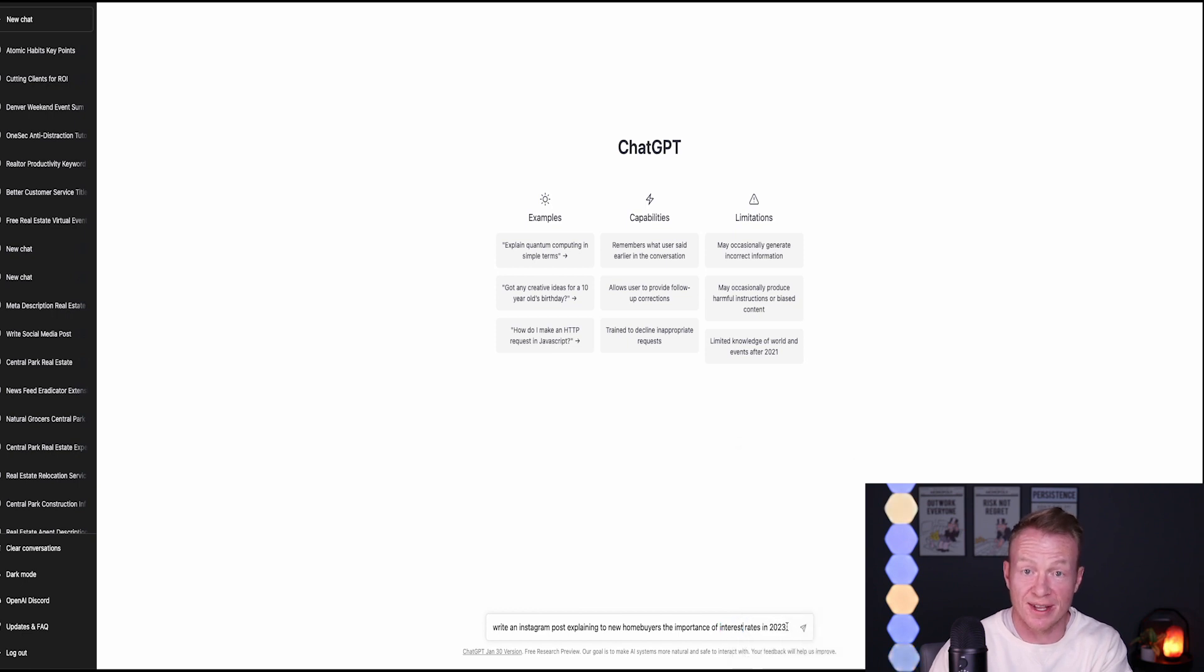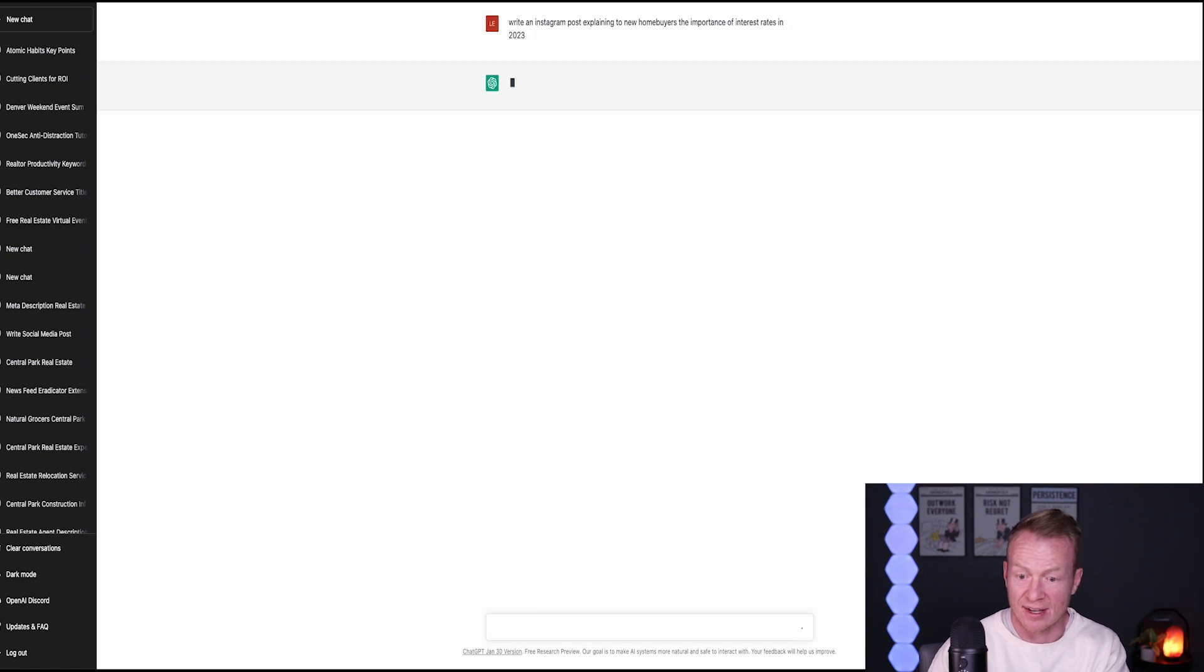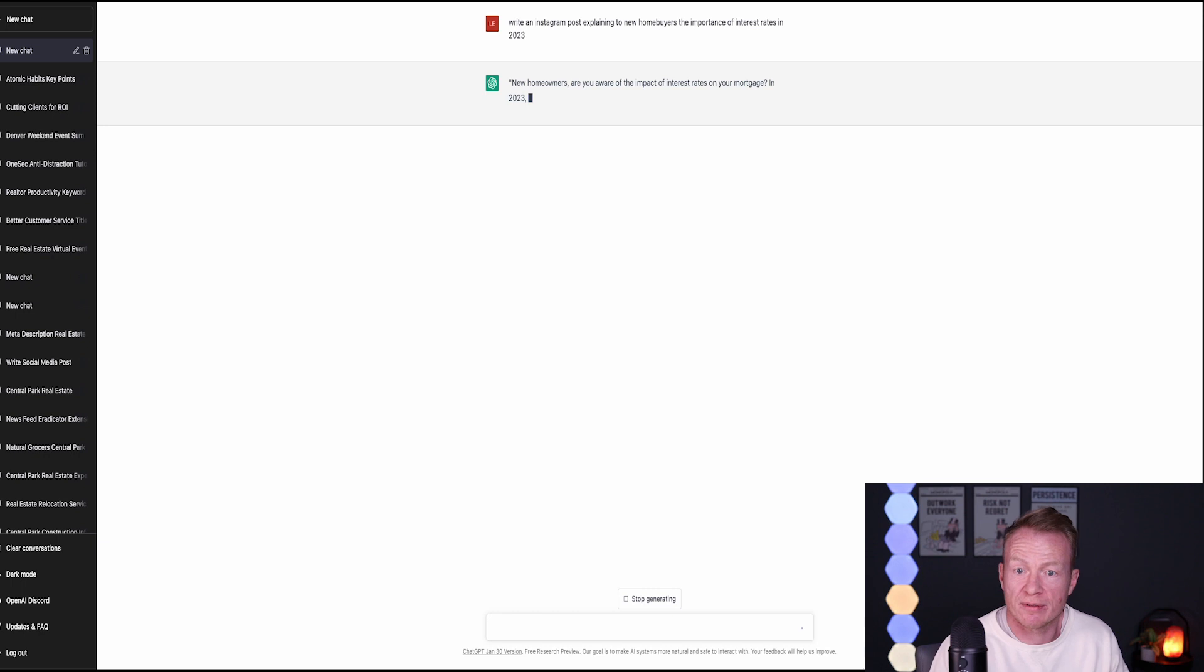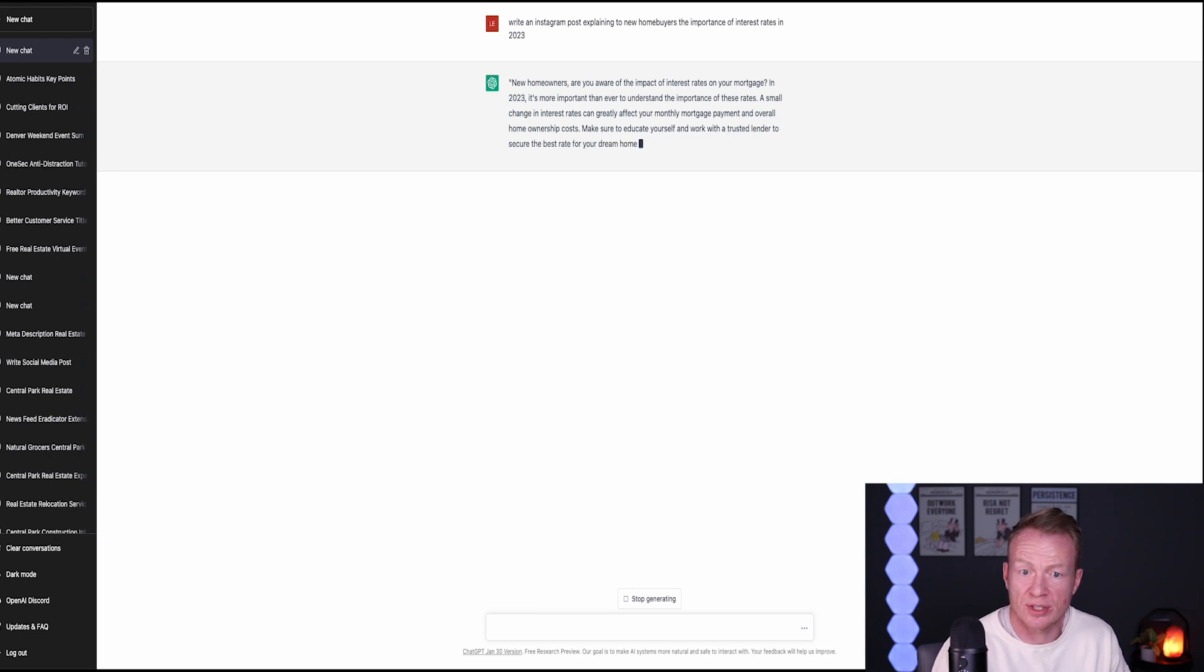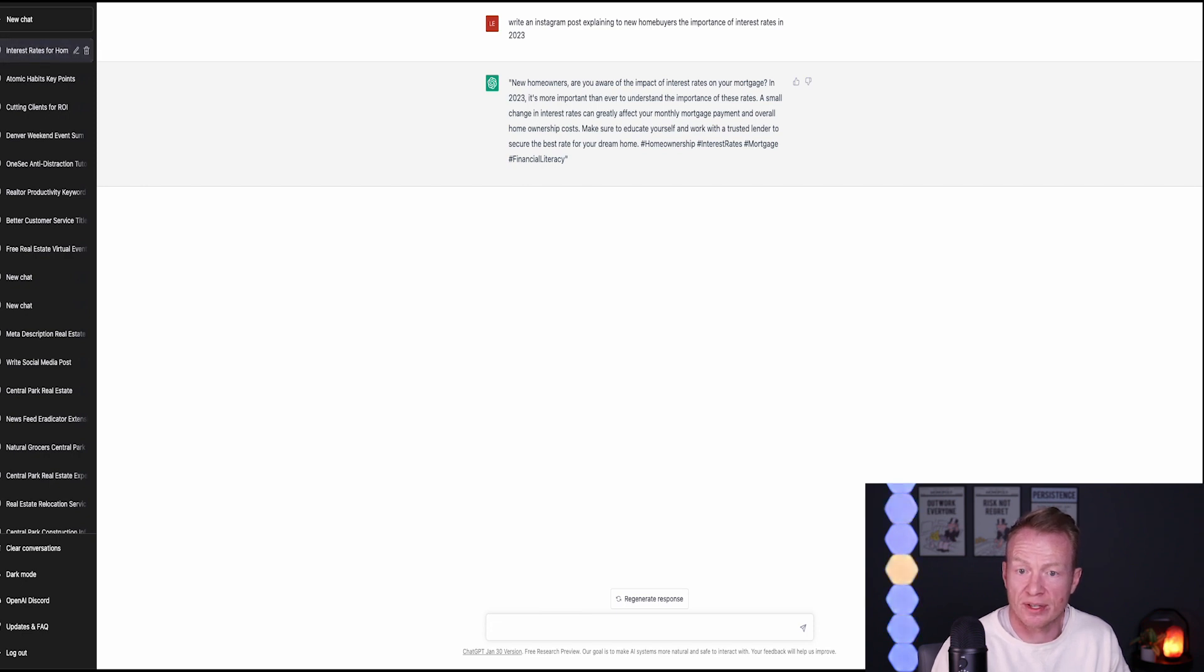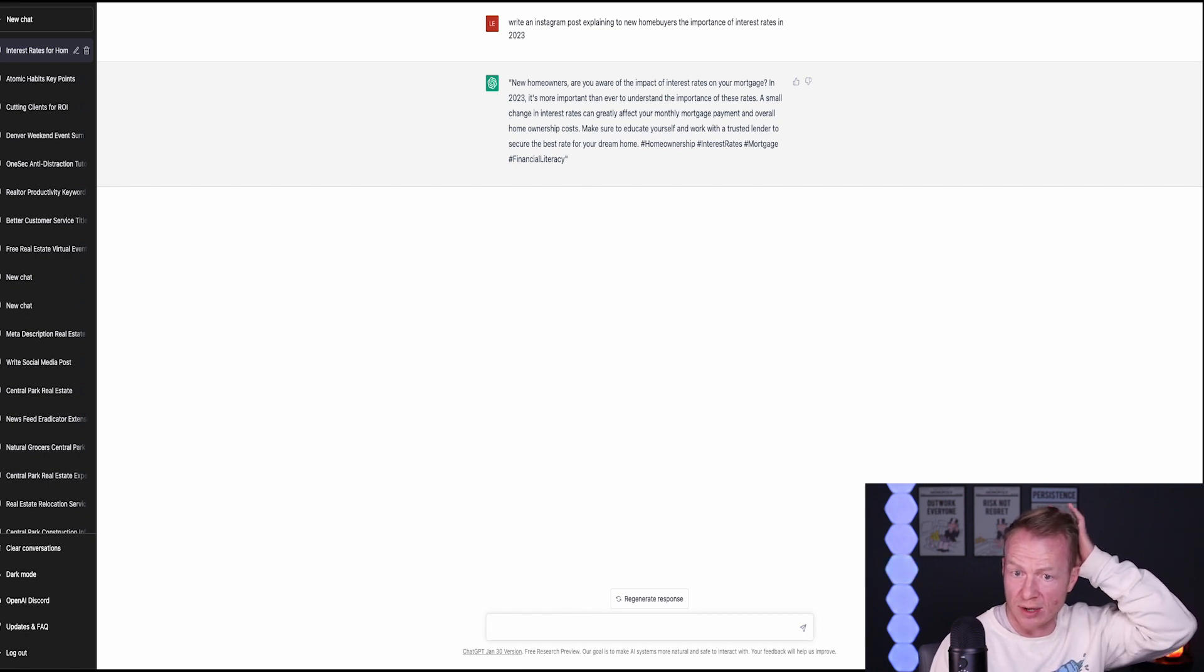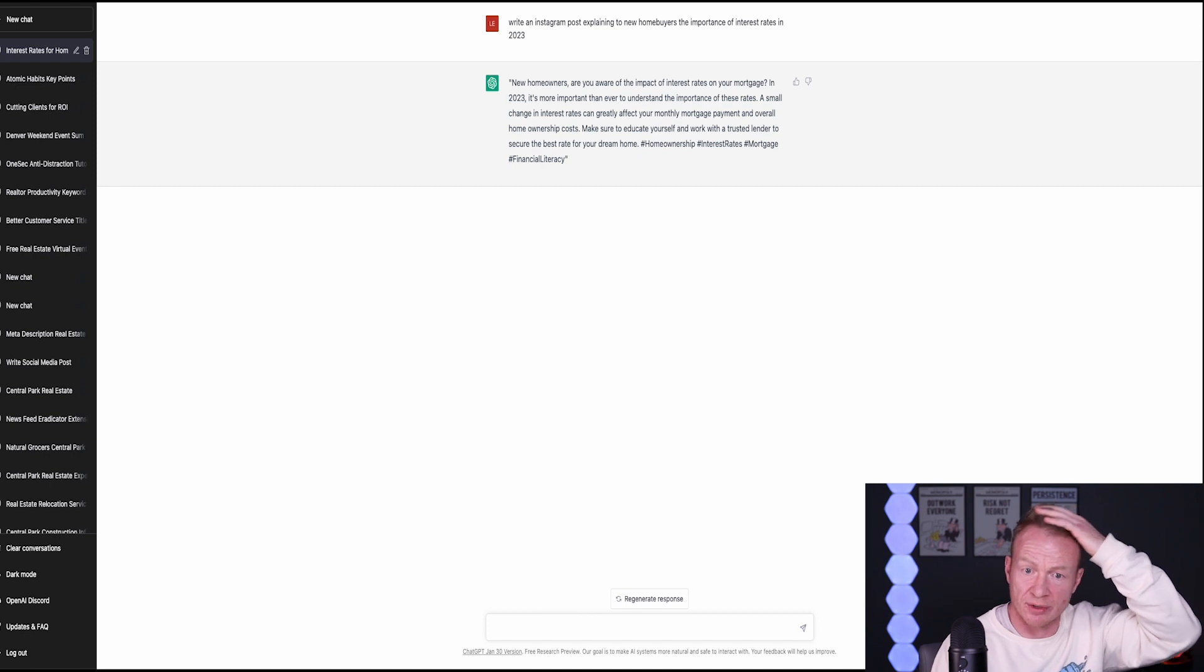We'll go into ChatGPT, which you all know and love, and we'll say write an Instagram post explaining to new home buyers the importance of interest rates in 2023. Let's see what it comes up with. Now, if you haven't used AI with this before, this is how you do it. You just pick topics like this and you hit enter and we'll see what ChatGPT says. New homeowners, are you aware of the impact of interest rates on your mortgage? In 2023 is more important than ever to understand the importance of these rates.